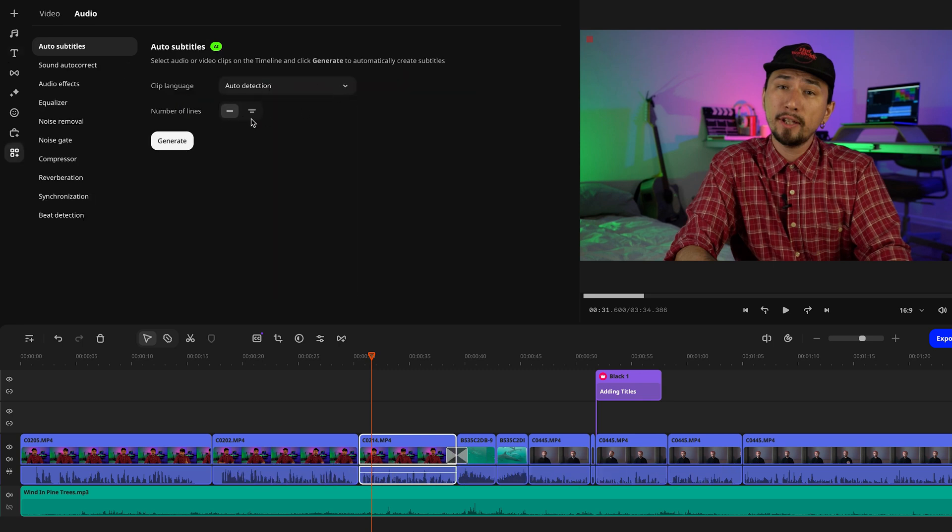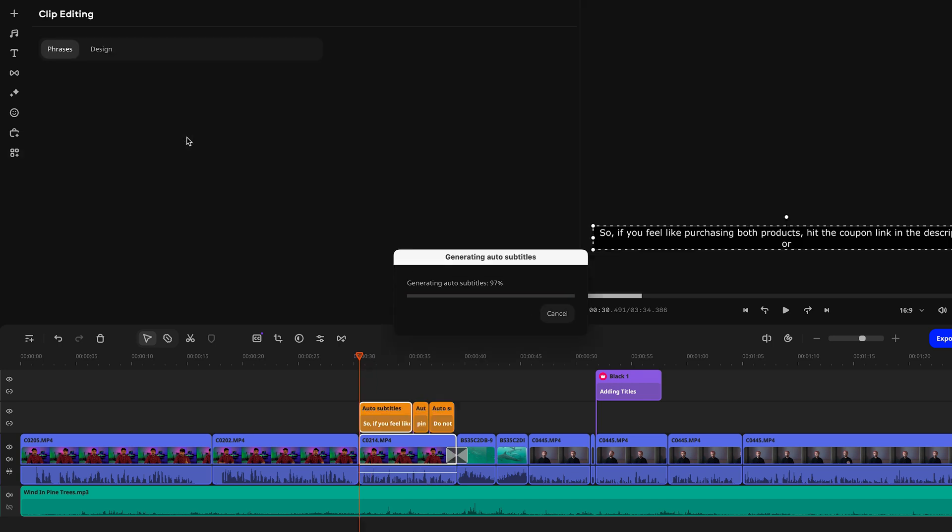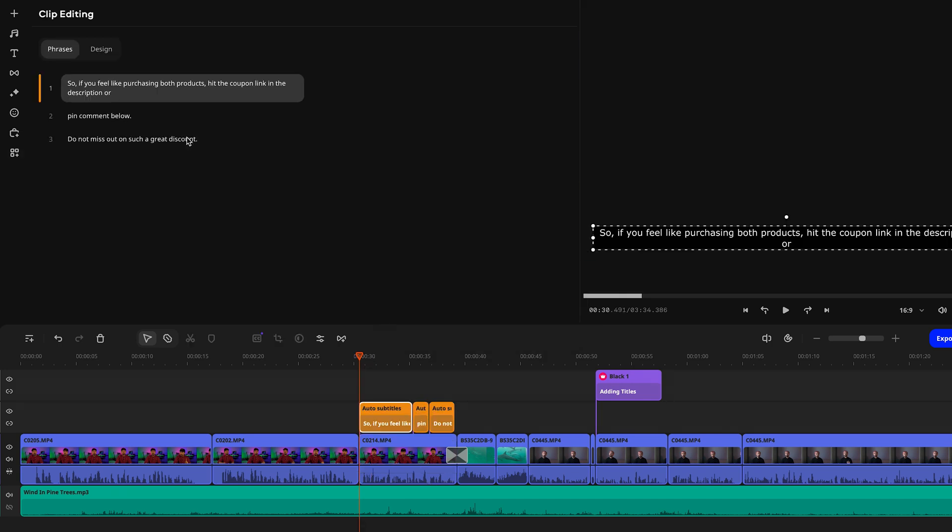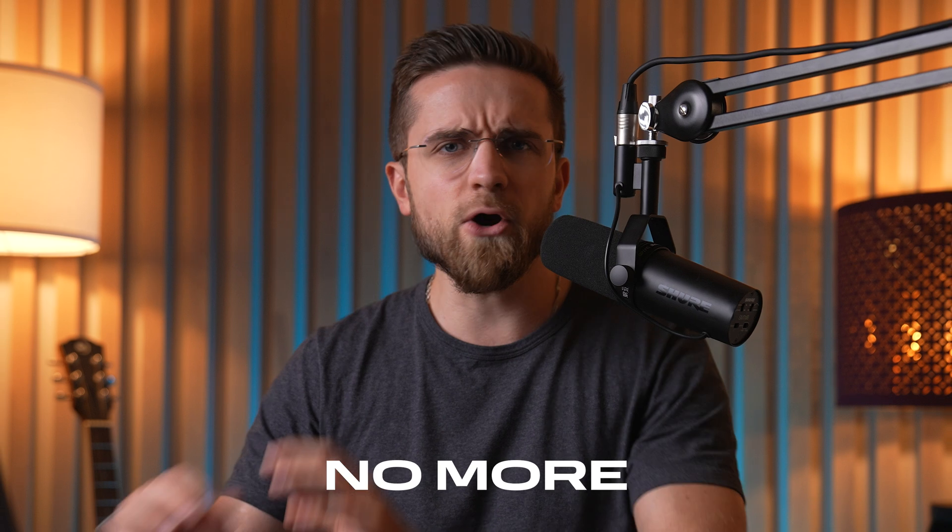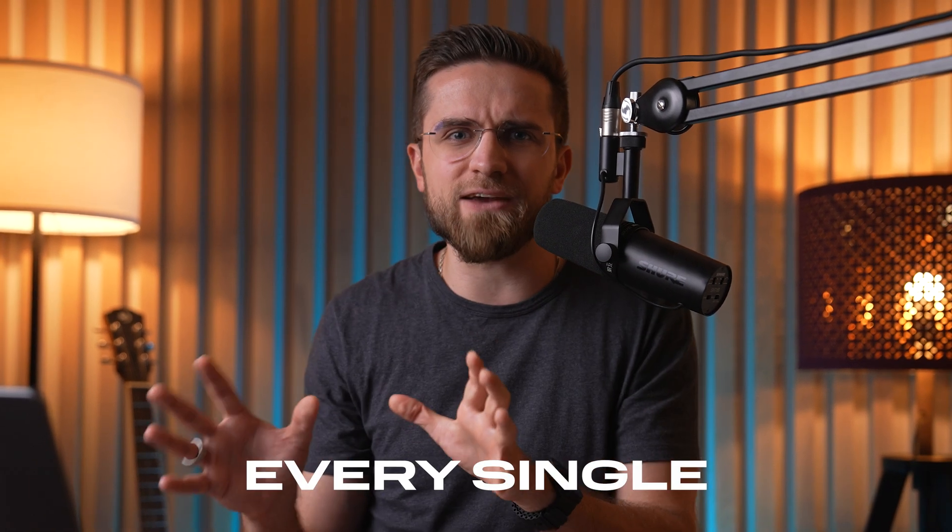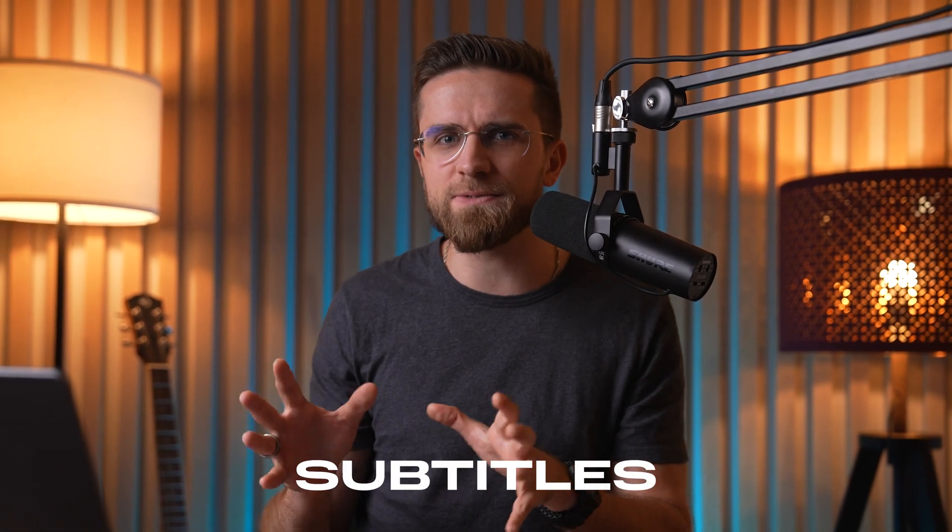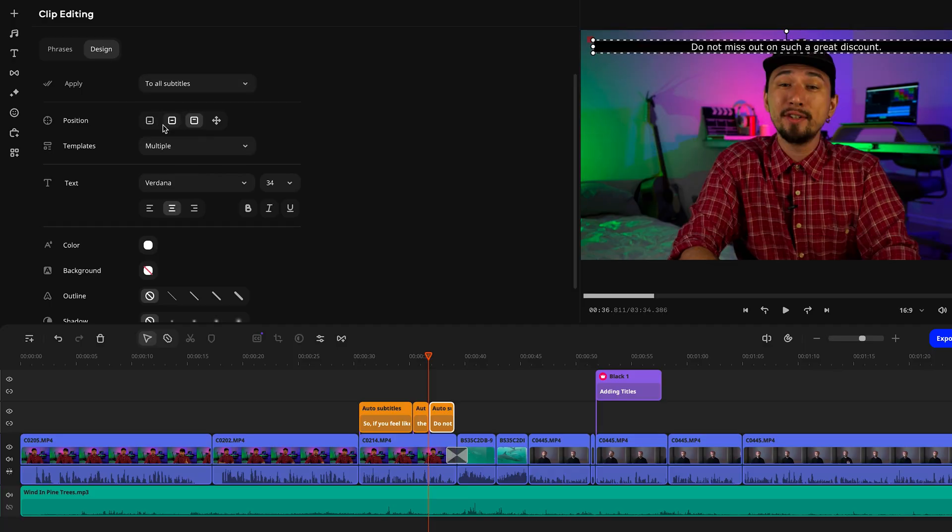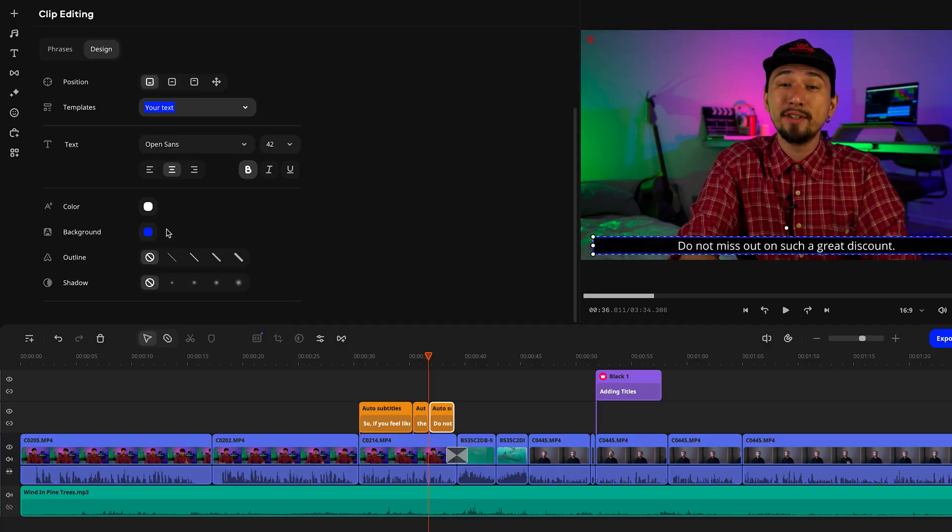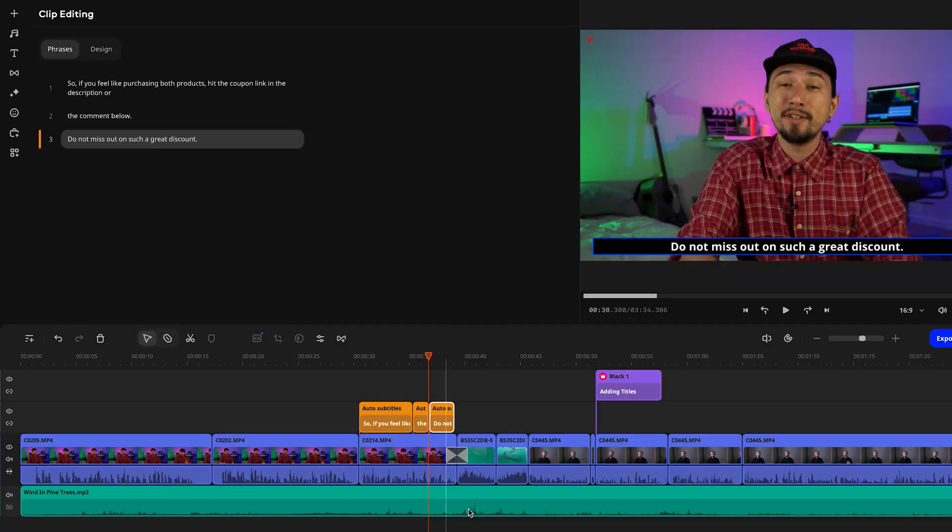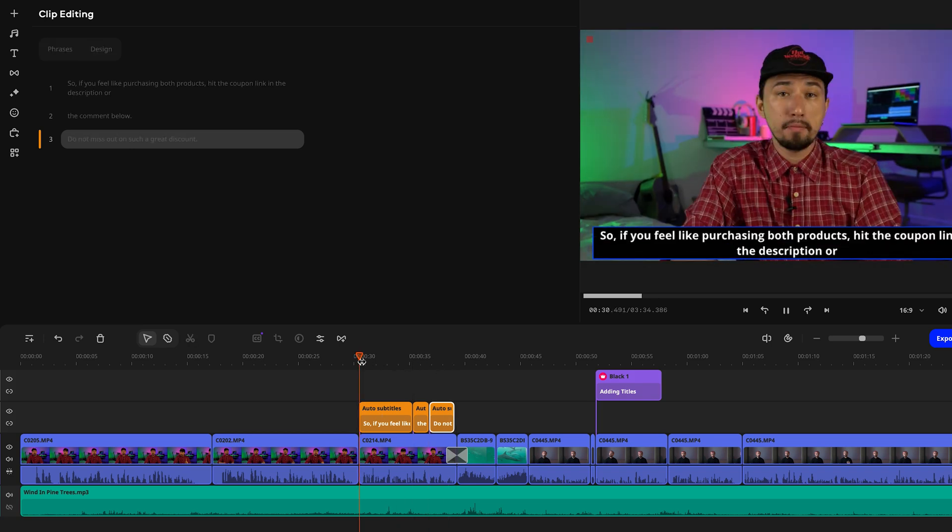All you need to do is hit the button and the AI will recognize the speech, generate the subtitles, and place them right on the timeline. No more manually creating every single subtitle slide and replaying the audio over and over. All that's left for you is to pick the subtitle color, style, and position on the screen. The software will handle the rest automatically.